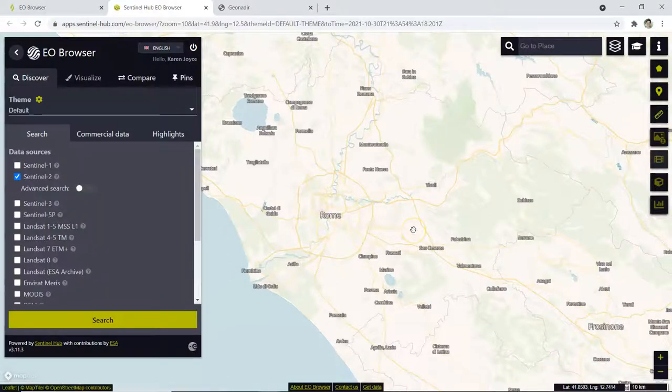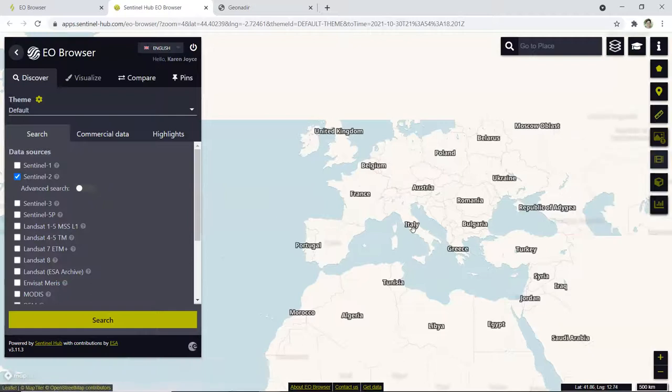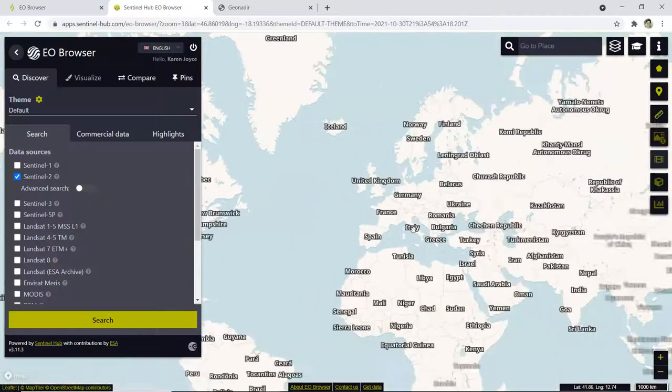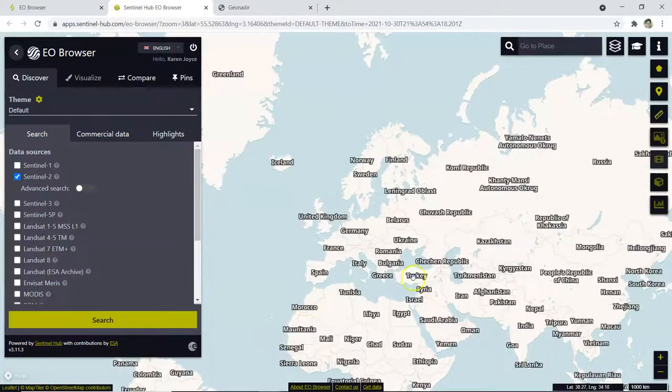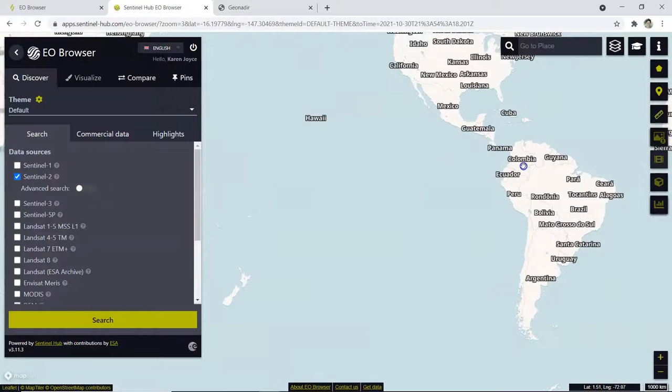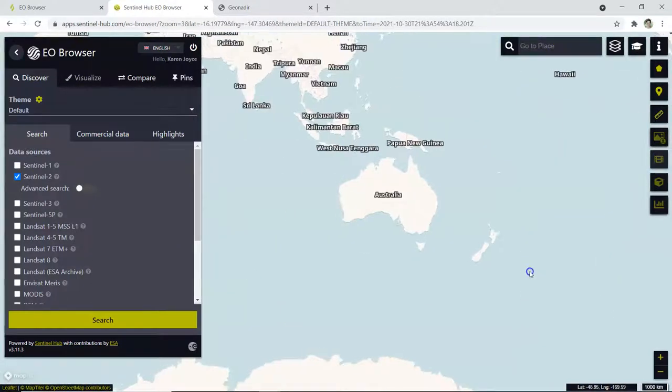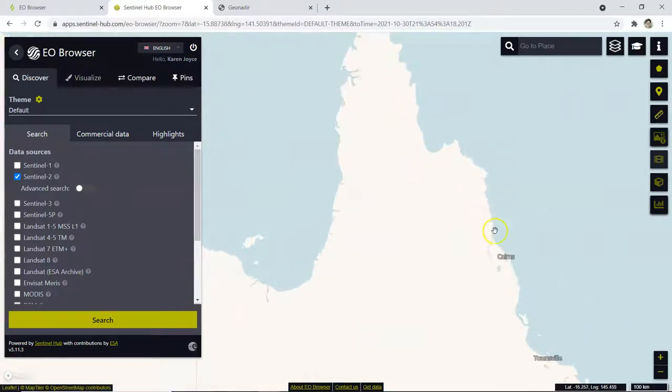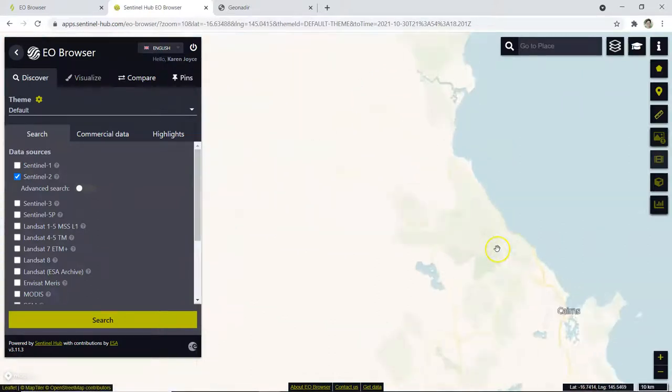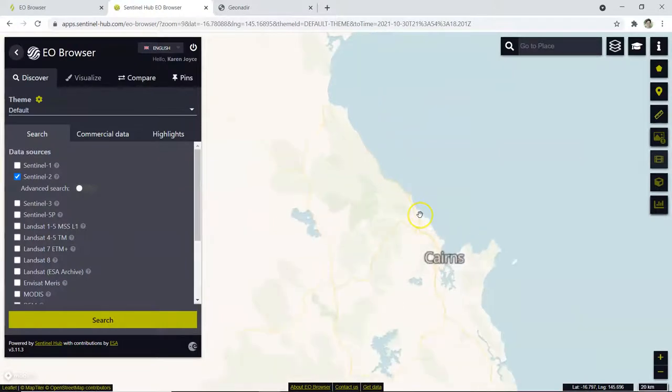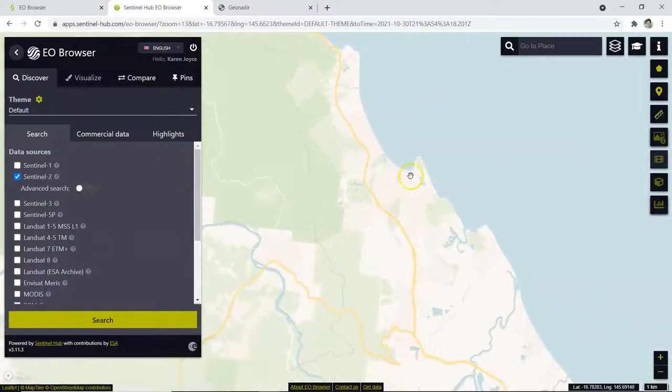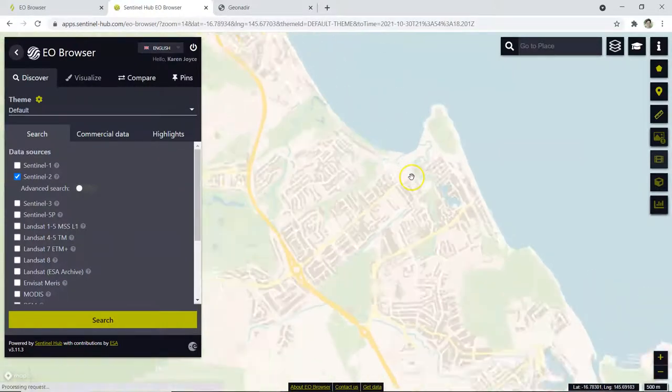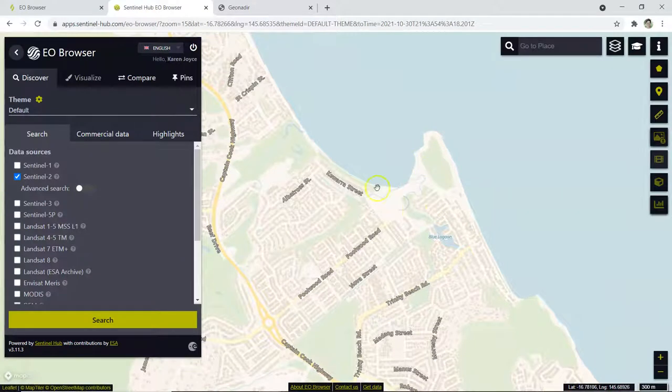So what we need to do then is navigate to the area that we're interested in looking at. I'm going to come all the way over to Australia. I could use the search function there, but I'm just going to zoom into it here and come all the way in just north of Cairns, which is the beach that I showed you just a moment ago using the drone data. This is around the area that I'm interested in.